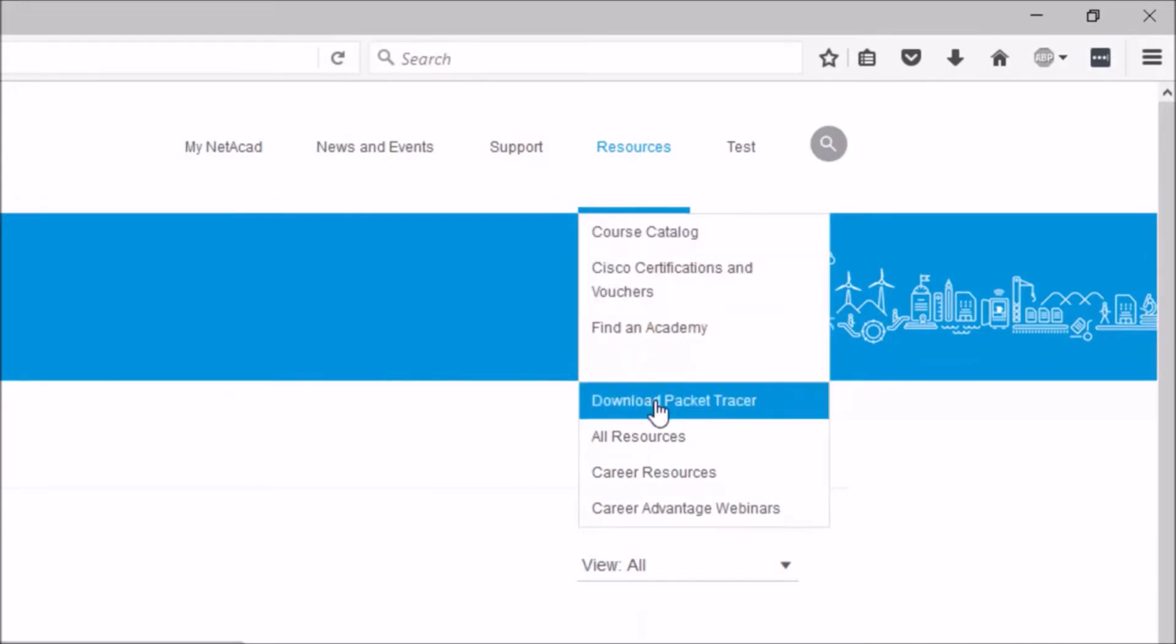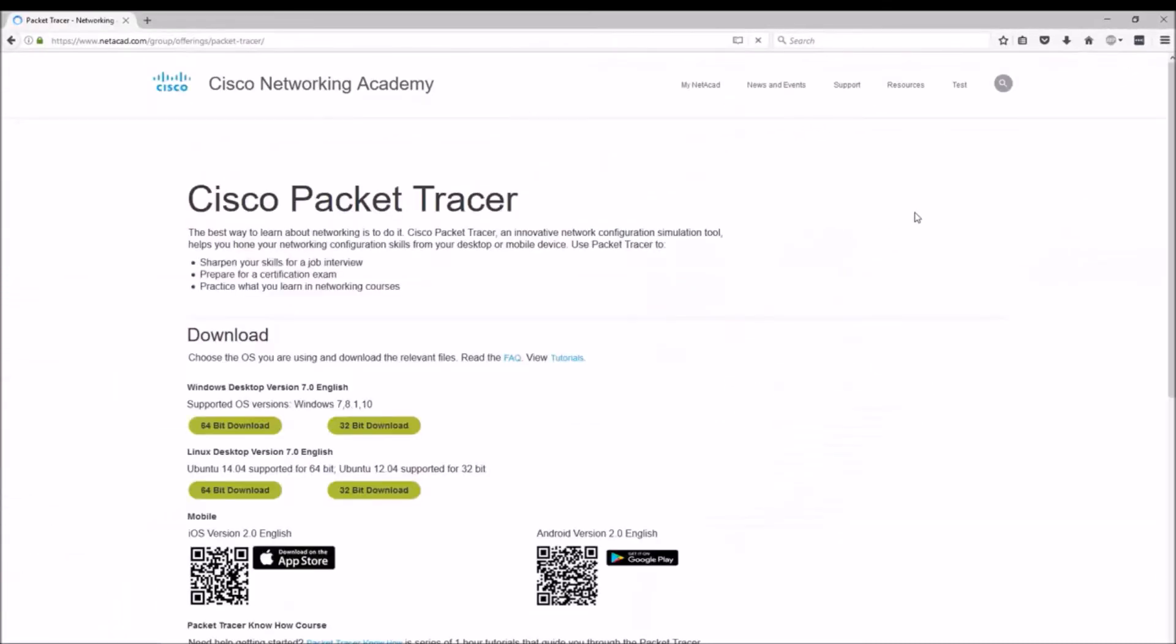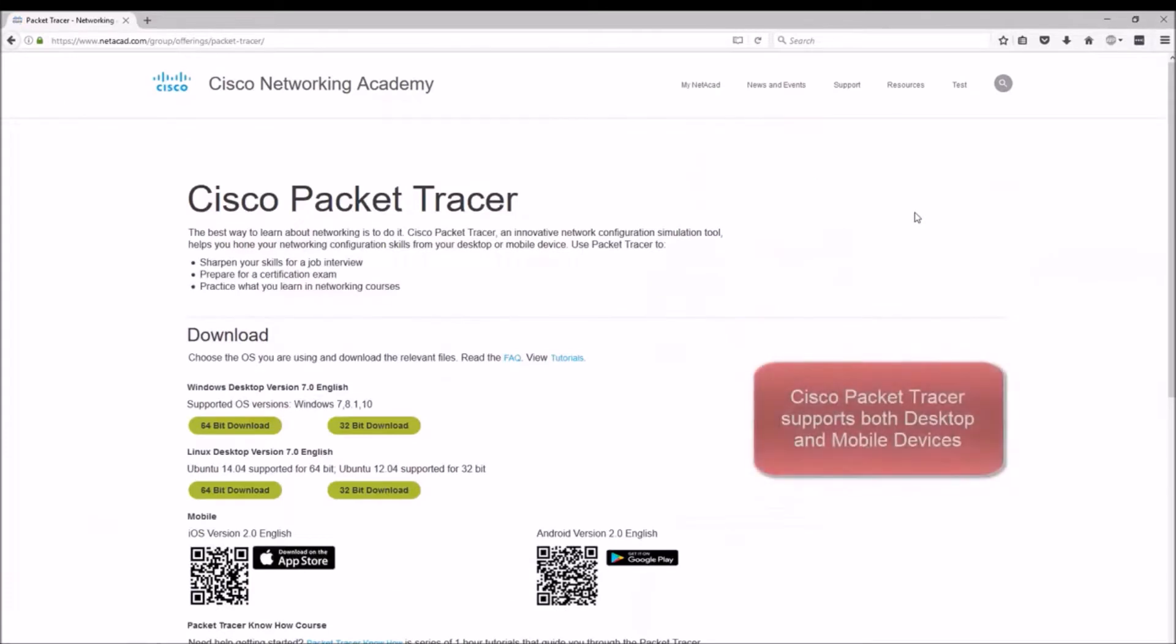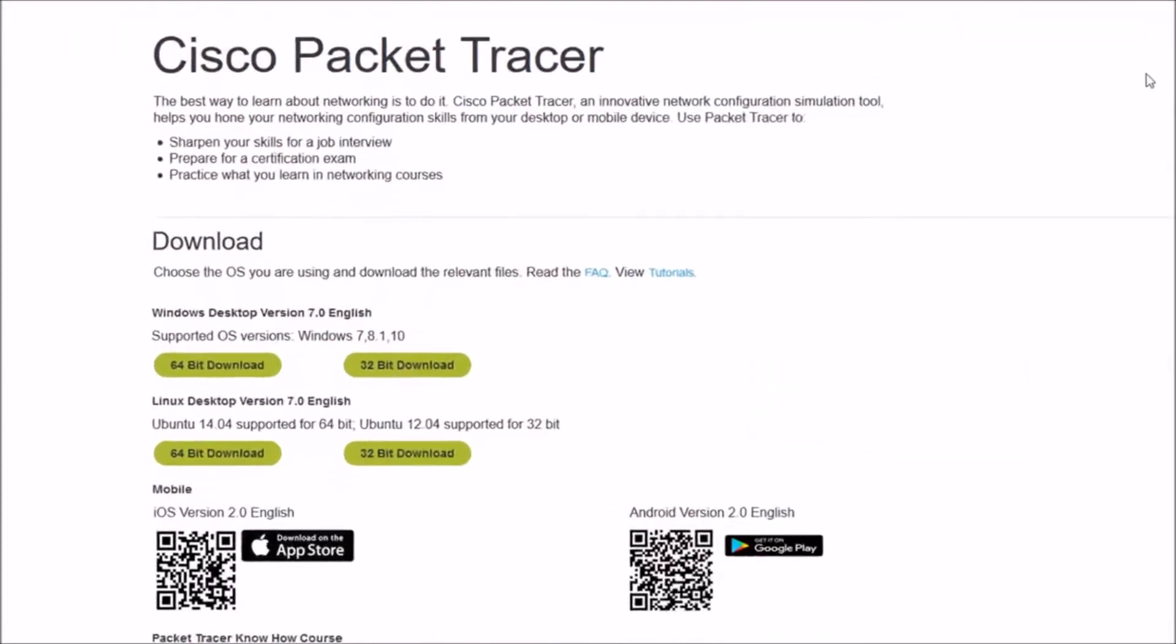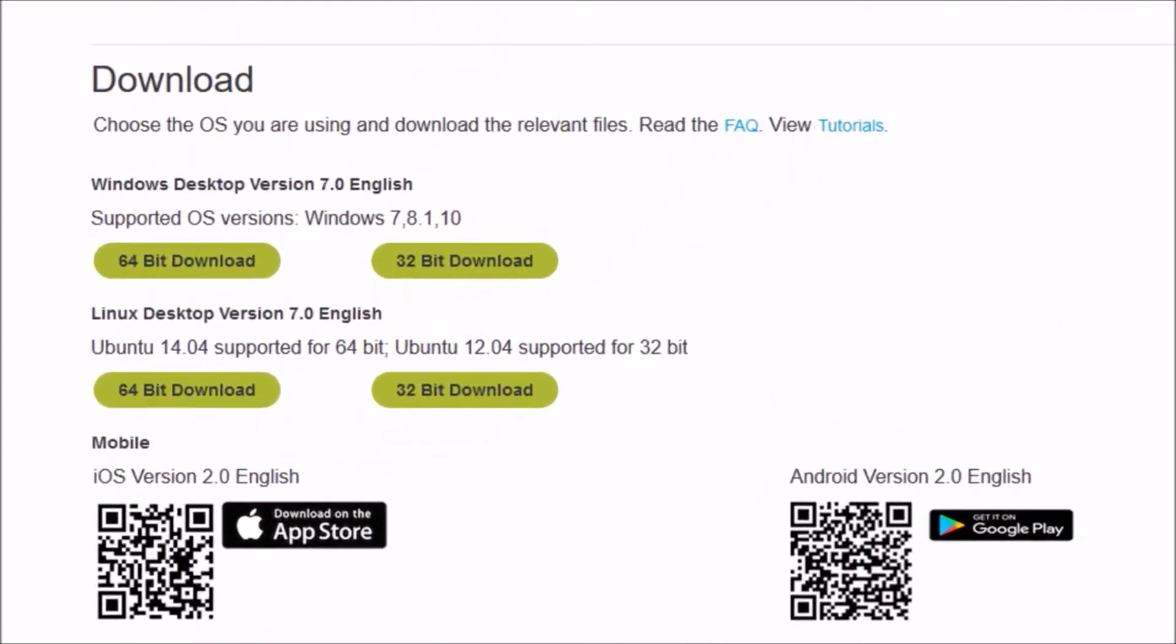When you click on Download Packet Tracer, we're going to see six options here. Two options for Windows, two options for Linux, and two options for mobile devices.